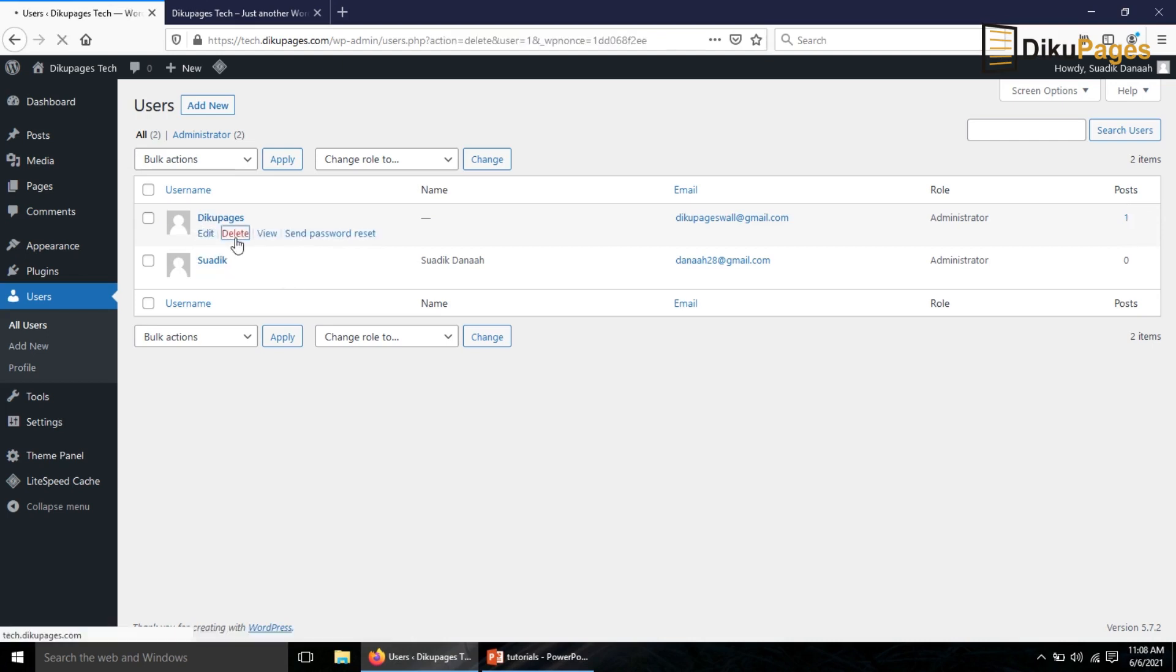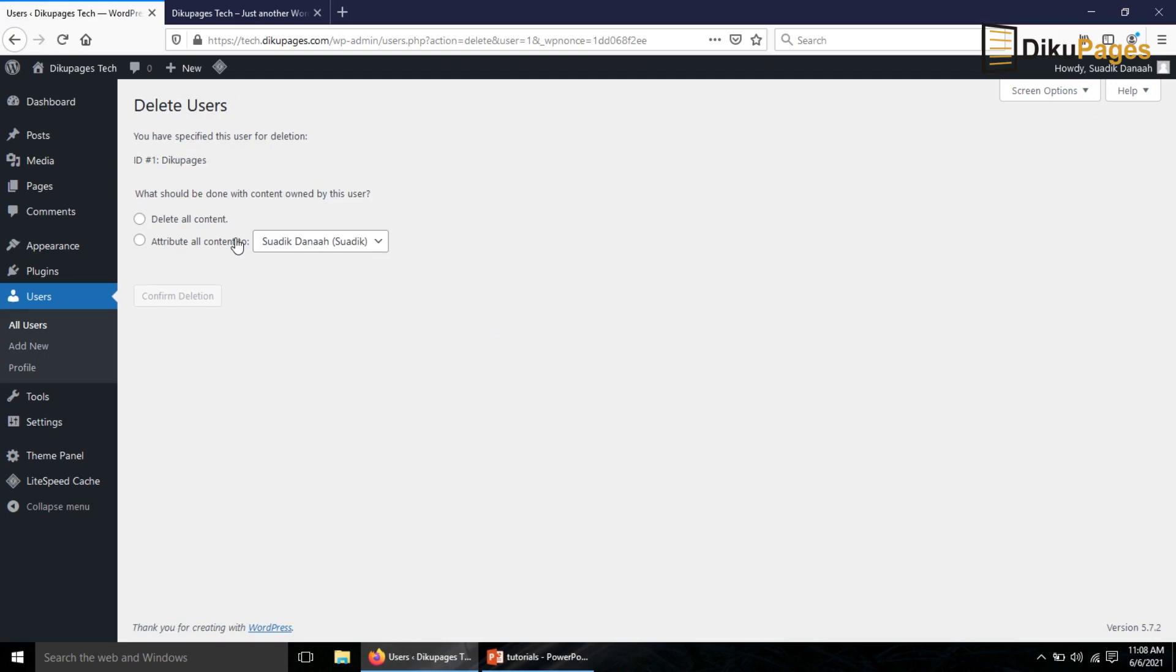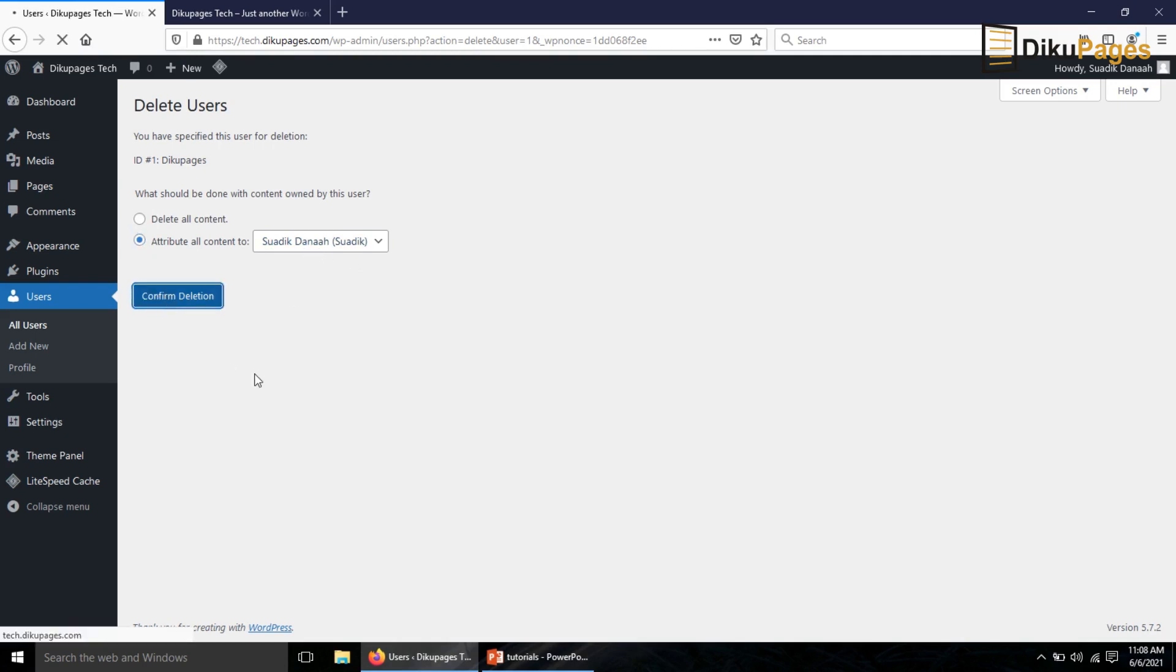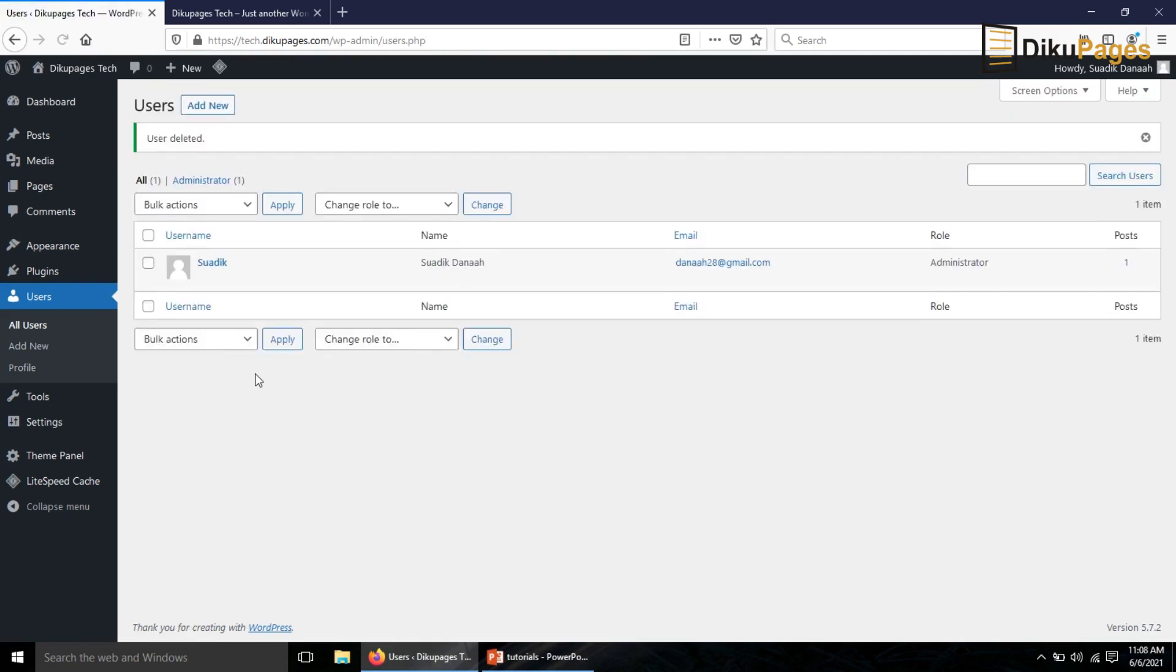So I click on delete. Now WordPress will give me the option to delete all content or to attribute all content to the new user. This is what I'm going to do. If I click on delete all content, every single content that the previous user created will be deleted and that's not what I want. So I click on attribute all content to the new user. I click on confirm deletion. So the previous user name has been deleted.